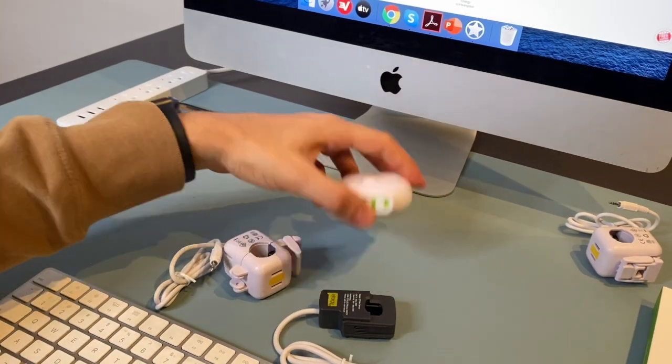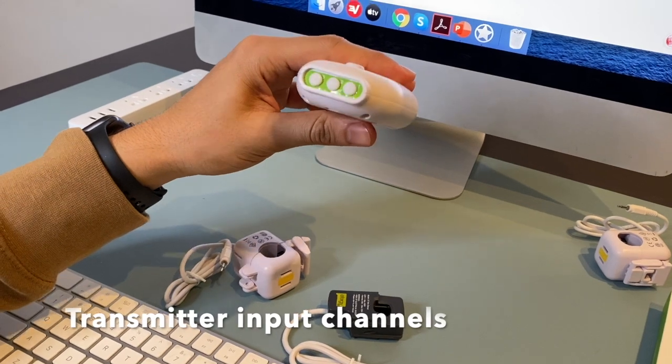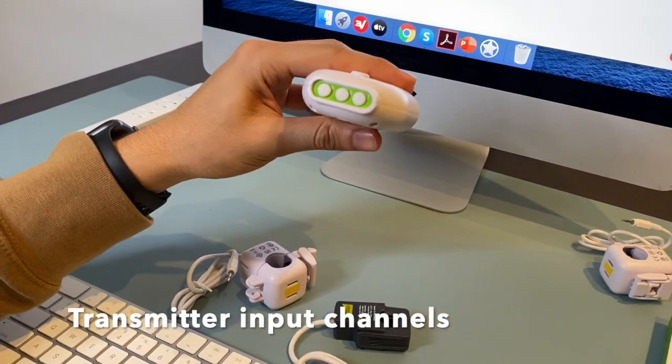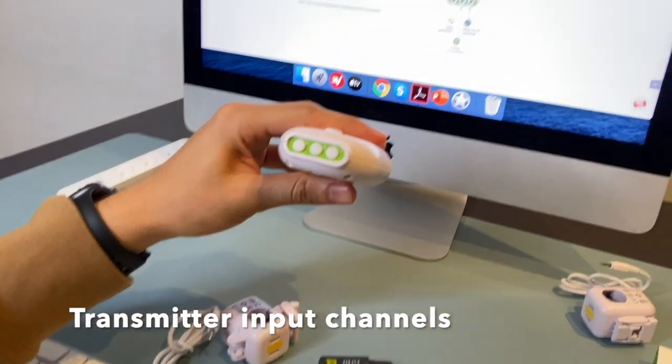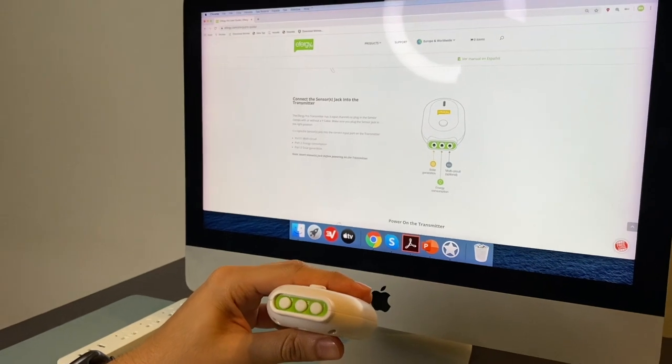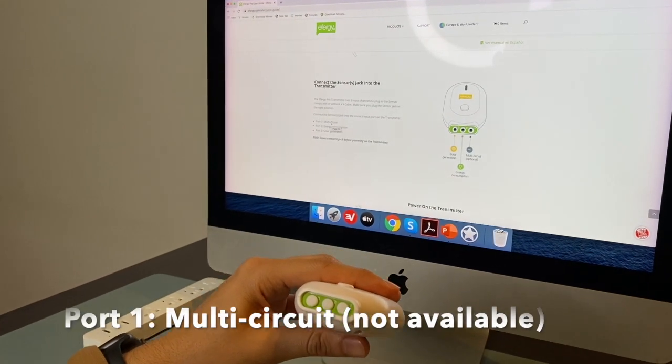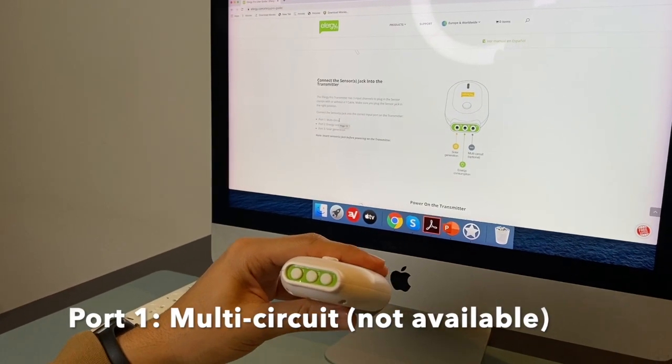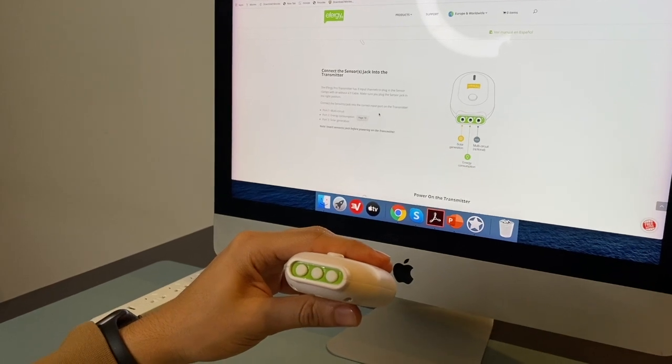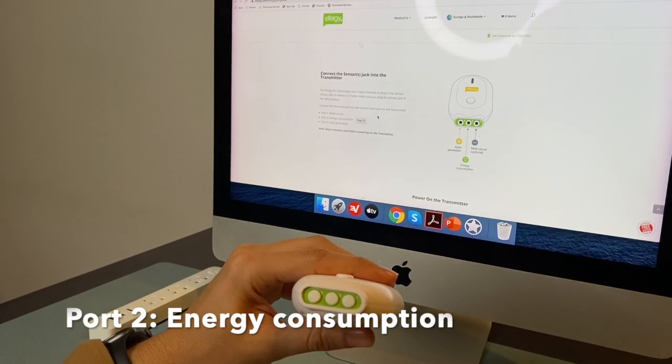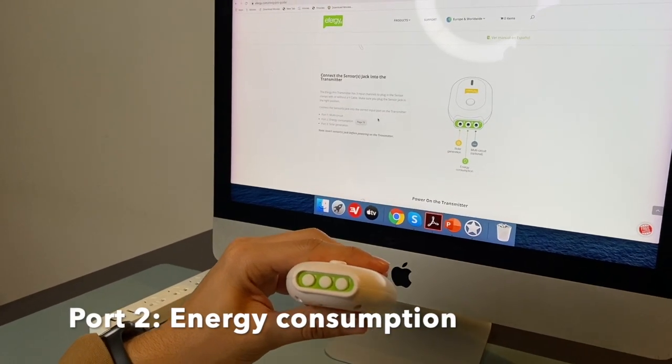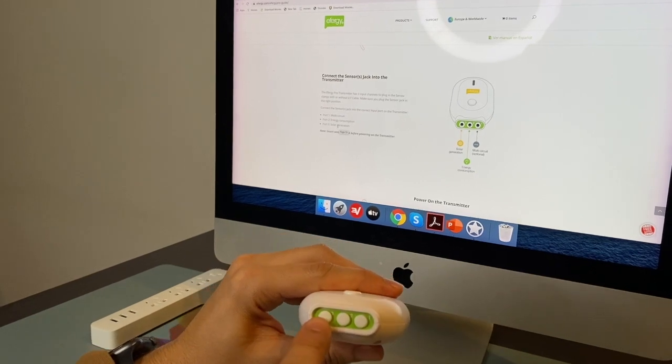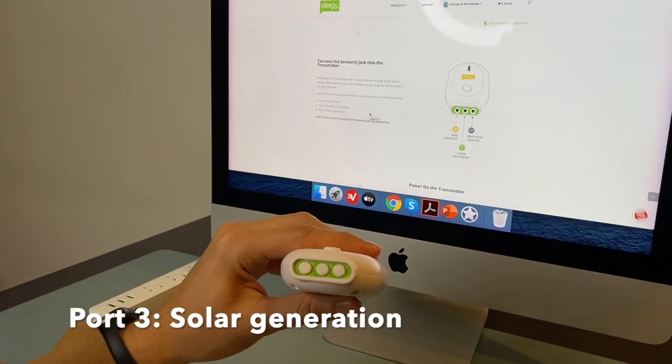And for the transmitter, each port has a different meaning. Port number one is for multi-circuit. This option is not available yet. Port number two is used for energy consumption. And port number three is used for solar generation.